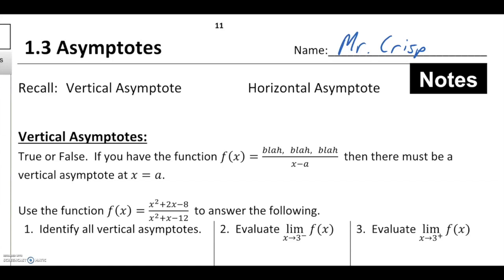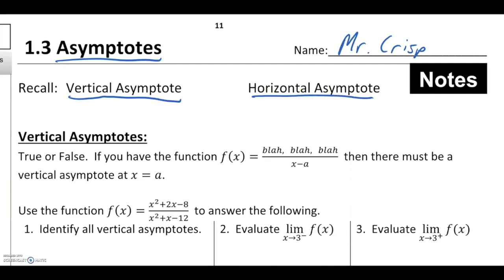Welcome to lesson three on limits, titled Asymptotes. In this lesson we're going to be looking at vertical and horizontal asymptotes and giving them definitions grounded in calculus. First, pause the video and see if you can recall definitions for these two concepts — vertical and horizontal asymptotes — and when you're ready, restart the video to see if your definitions match up with mine.